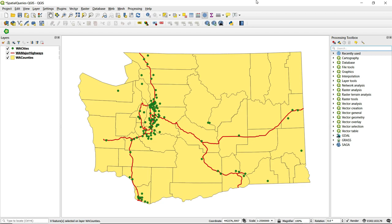Spatial queries allow us to select features based on a spatial relationship. In a spatial query, a spatial operator is used to test a relationship between two layers, and those features that meet the specified criteria are then selected.